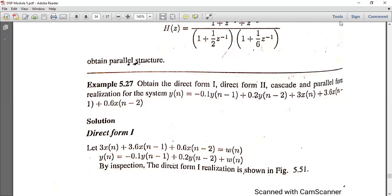Good morning students. Welcome to today's class. Today we are discussing some problems based on IIR realization, that is indirect form, Direct Form 1, Direct Form 2, cascade form, and parallel form realization.